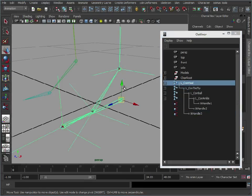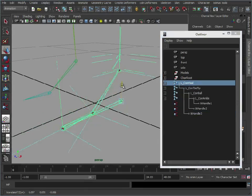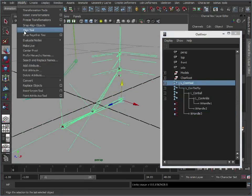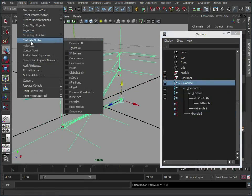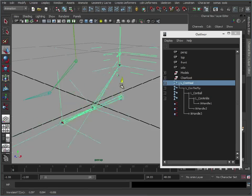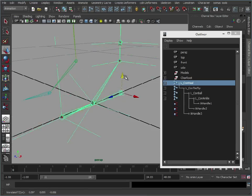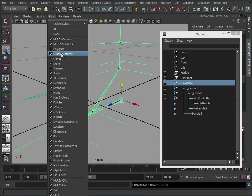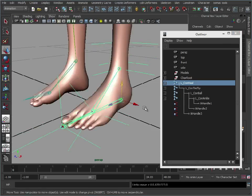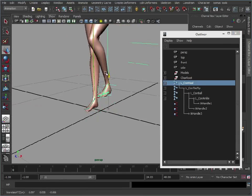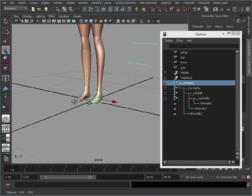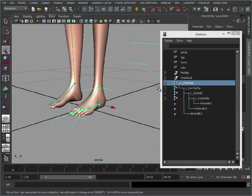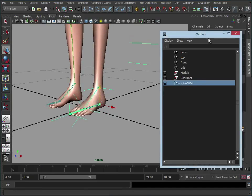So now when we move this, you see if we evaluate nodes back on, evaluate all, the IK handles are moving with it. Let's bring back our polygons. Now if we raise the foot, like so.